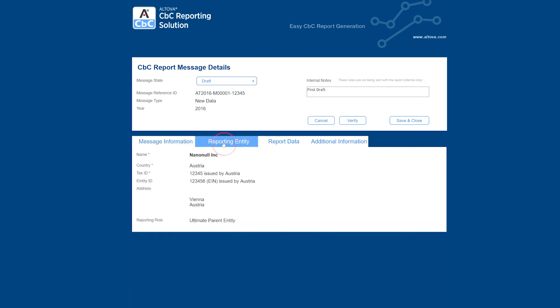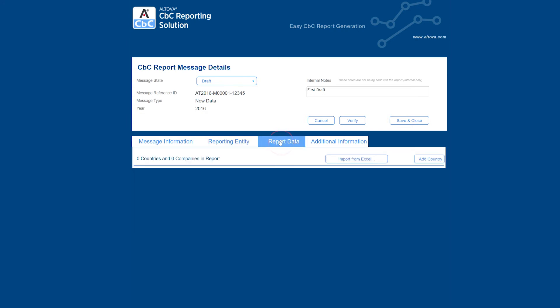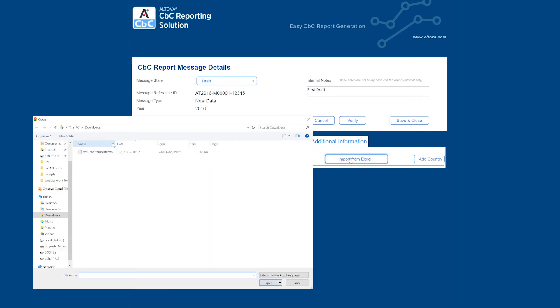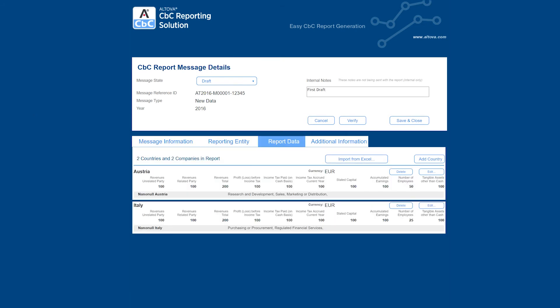The Reporting Entity tab contains all of the company information from the first page and is provided here for review. The Report Data tab allows you to build a report line by line. You can also import data from the Excel document that you created earlier. Once the data has been imported, it can be reviewed on this page for correctness.